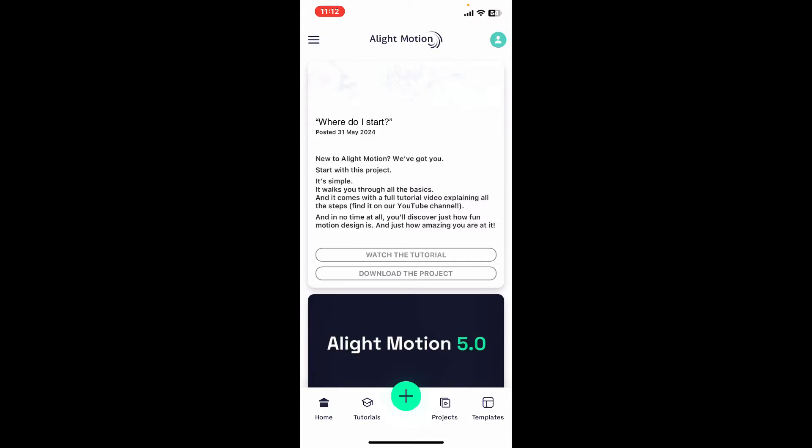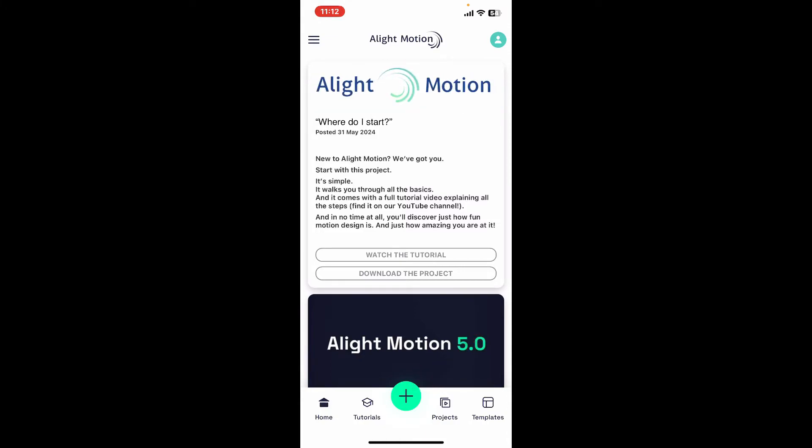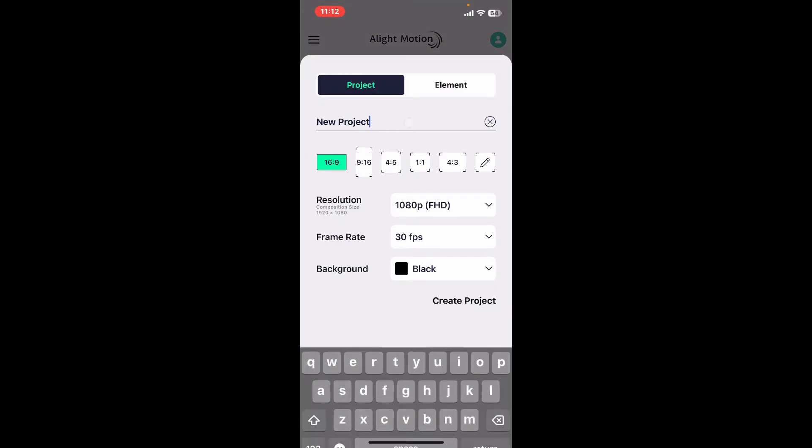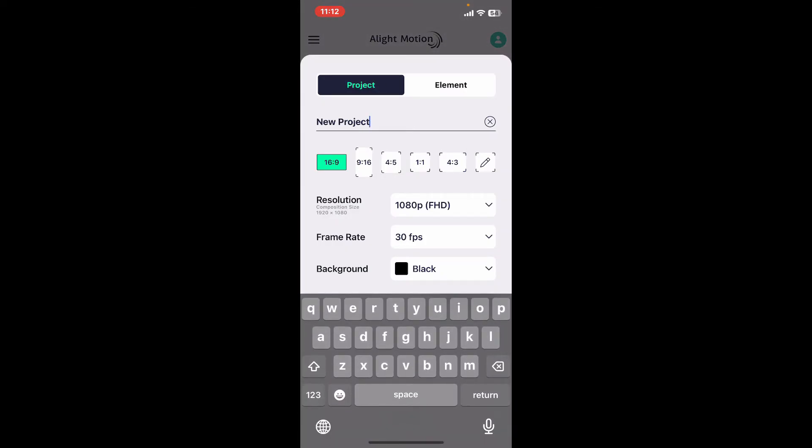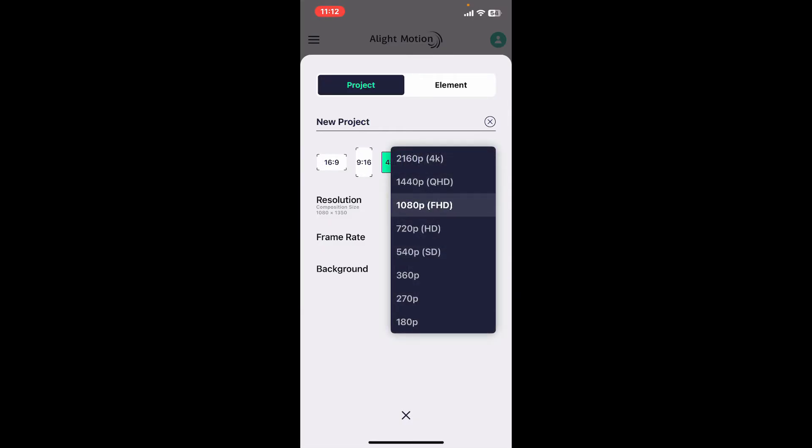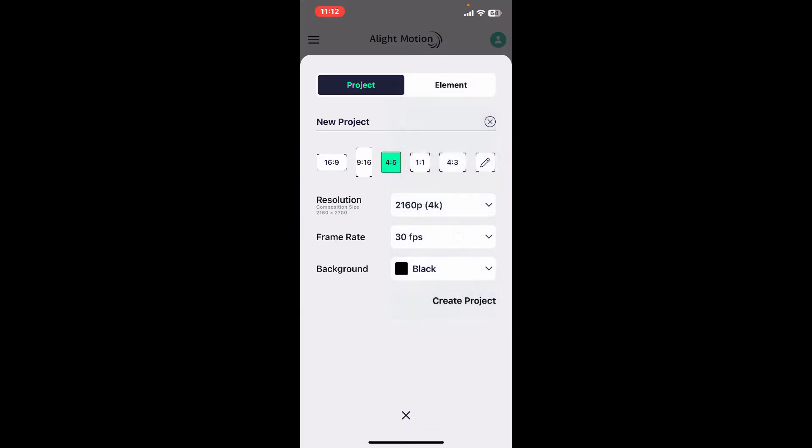To do so, tap on the plus button in green at the bottom of the screen. Make sure that you've selected the project option. Give a name to your project, select the ratio and resolution, frame rate, background, etc.